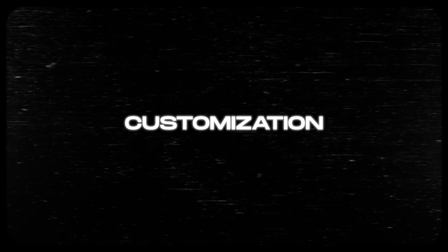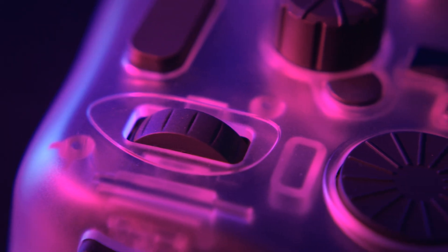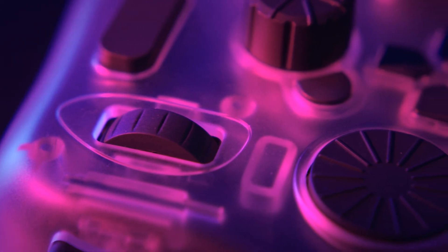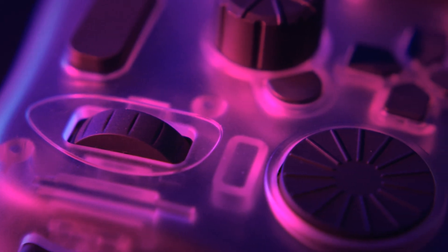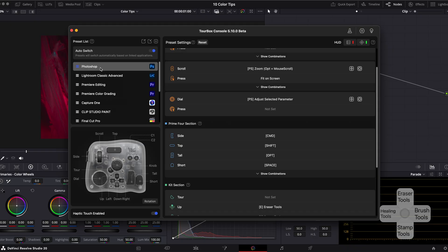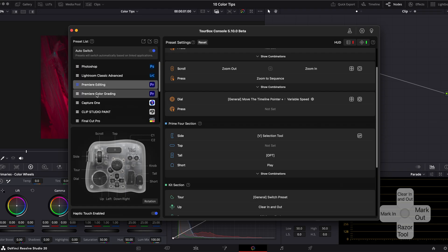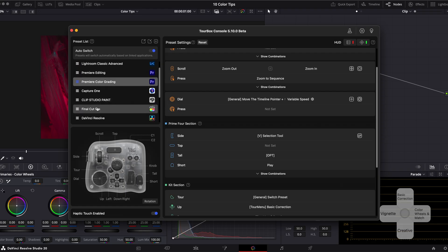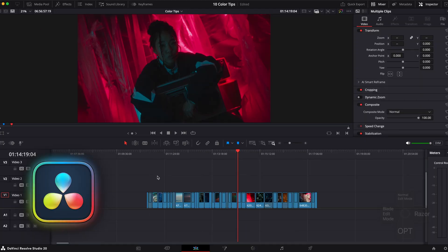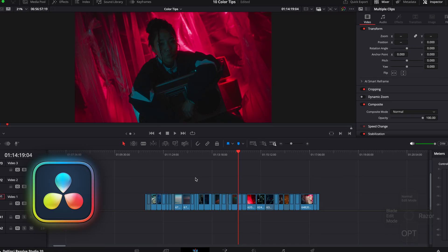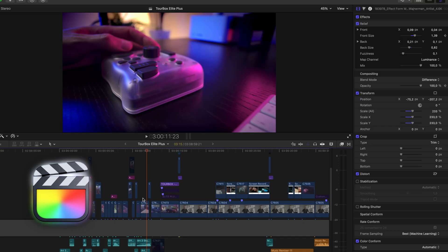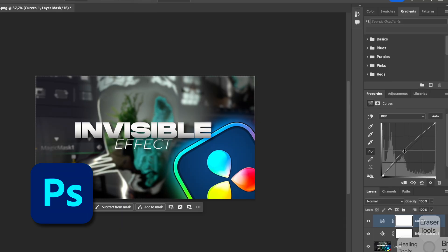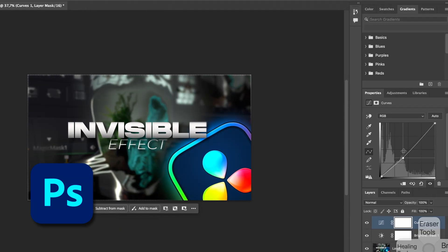Customization. Every button, knob and wheel is customizable. You can set up profiles for different apps and the software lets you switch on the fly. Once you dial it in, the workflow feels personal. Almost like an instrument tuned to you.